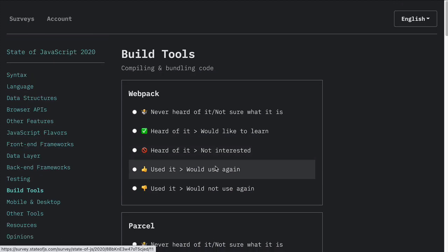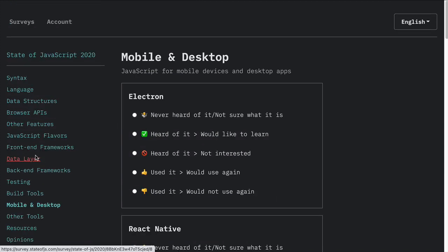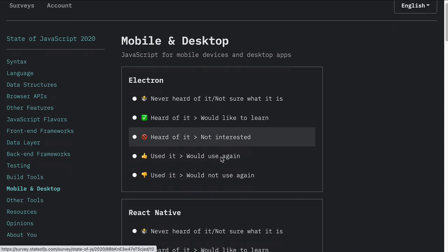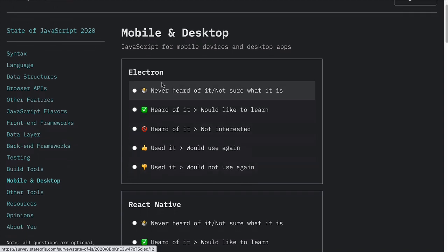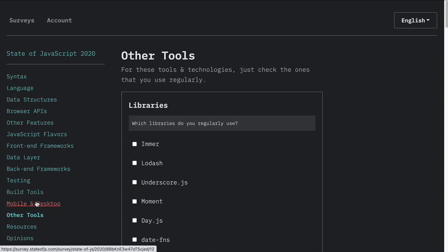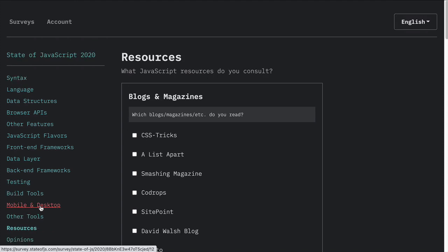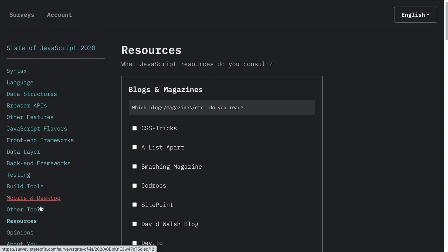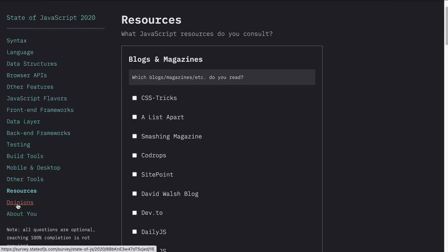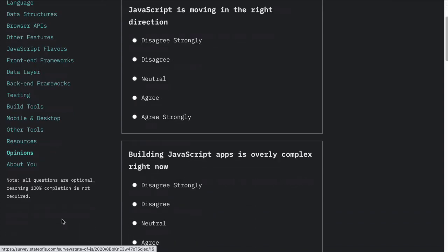Build tools — this is where we get into things like Webpack. Mobile and desktop — are you using JavaScript for any of these mobile and desktop features? And then it talks about other tools. Then we have some questions on resources and opinions, and then it asks questions about information about you.